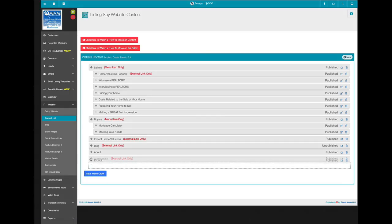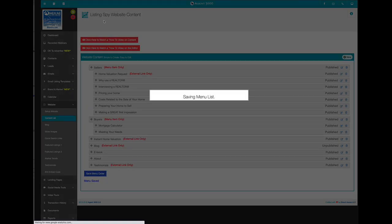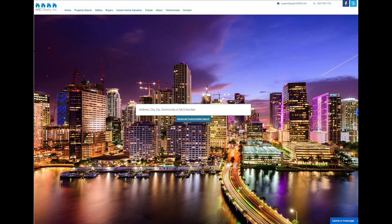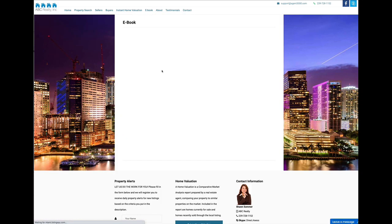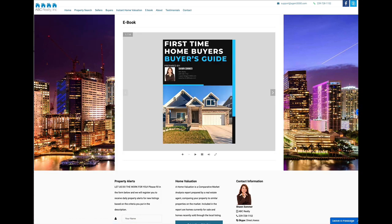Now I'm going to drag it up, save the menu order. Now, if I go to the website and I refresh, you can see the ebook's there now. And if I click on that, it's going to load the ebook. It's got a little busy icon here in the middle and there's the ebook.